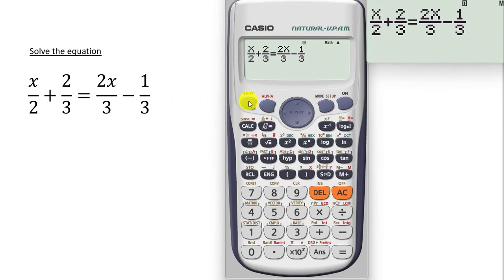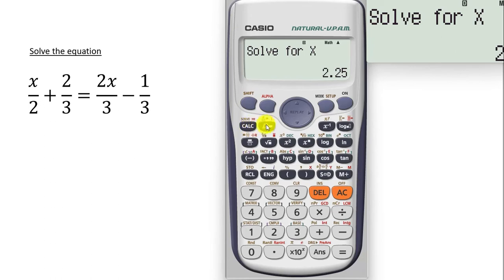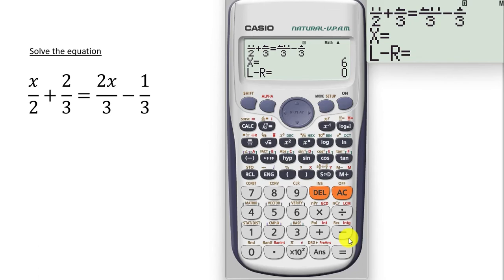Press shift, then press calc — it says solve for x. Press the equal to sign and boom — you get x is equal to 6. That's your answer. Indeed, when you try solving this manually, you are going to get x to be equal to 6.